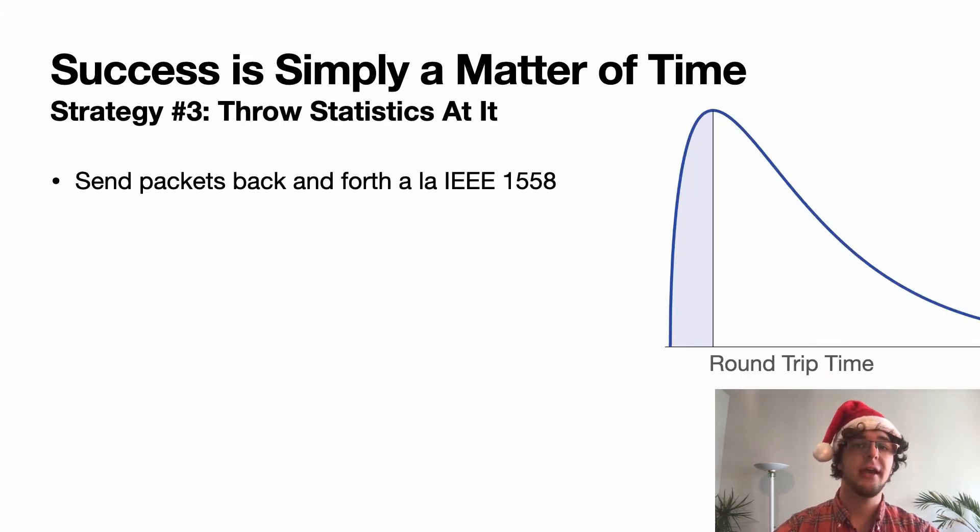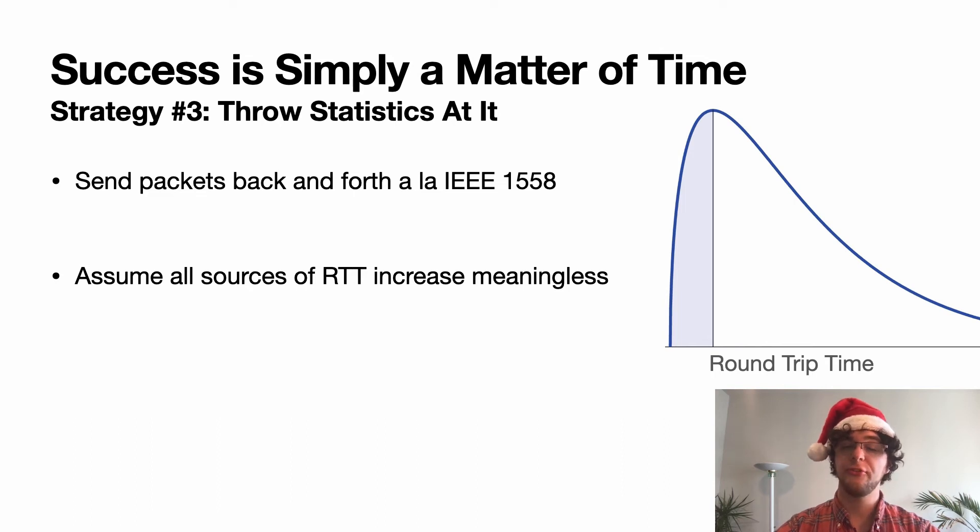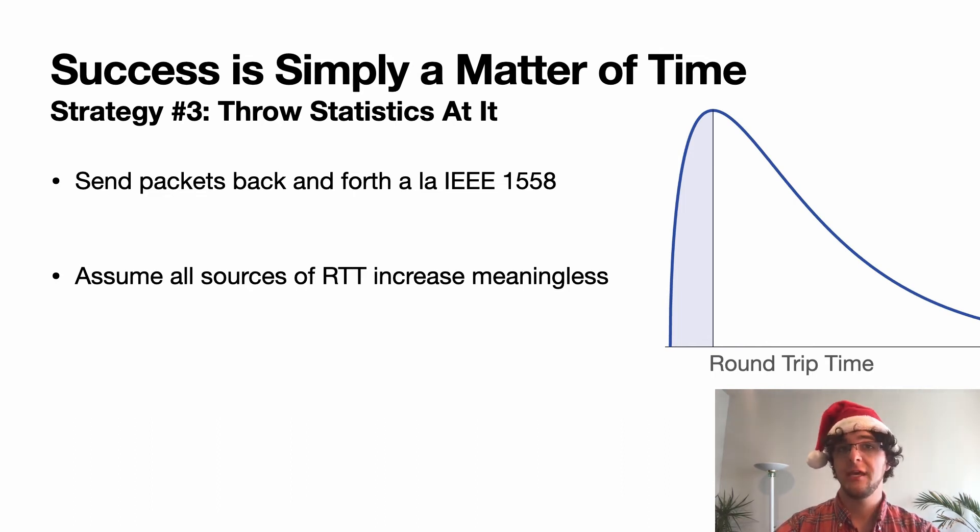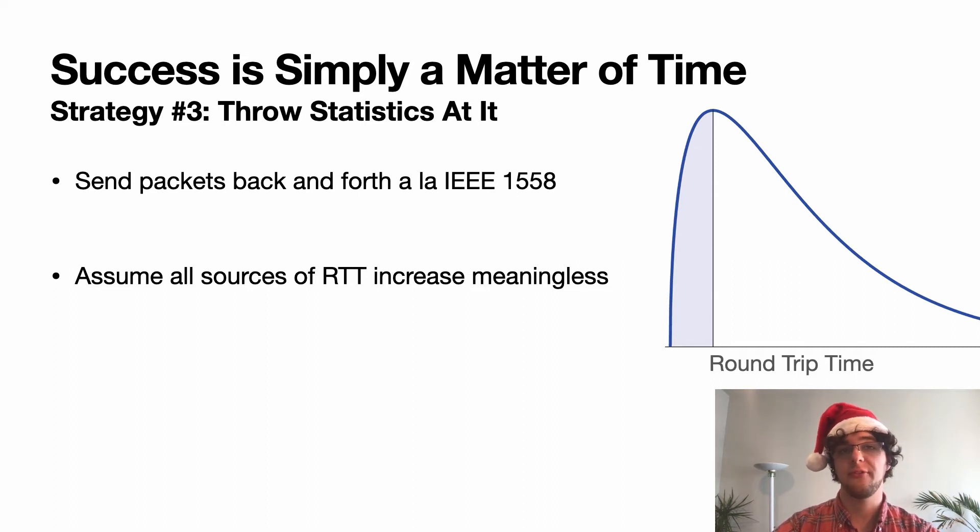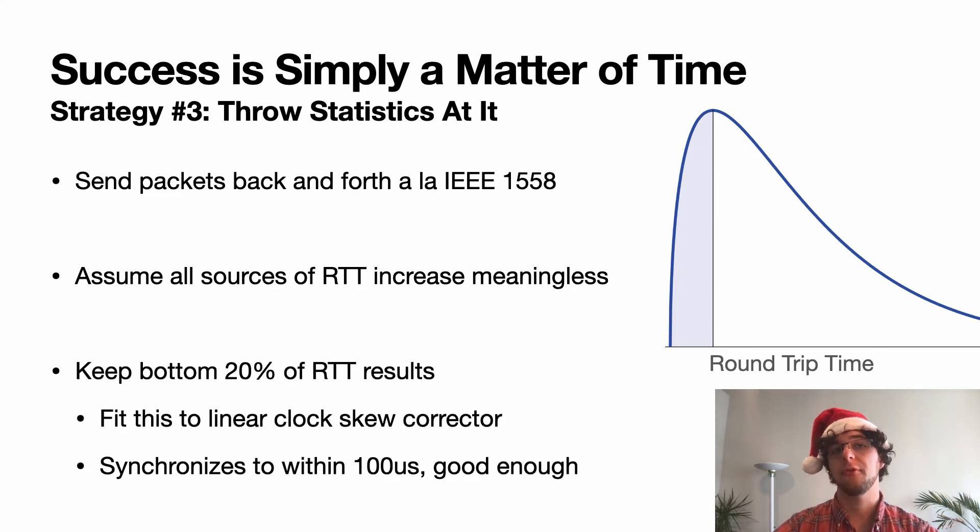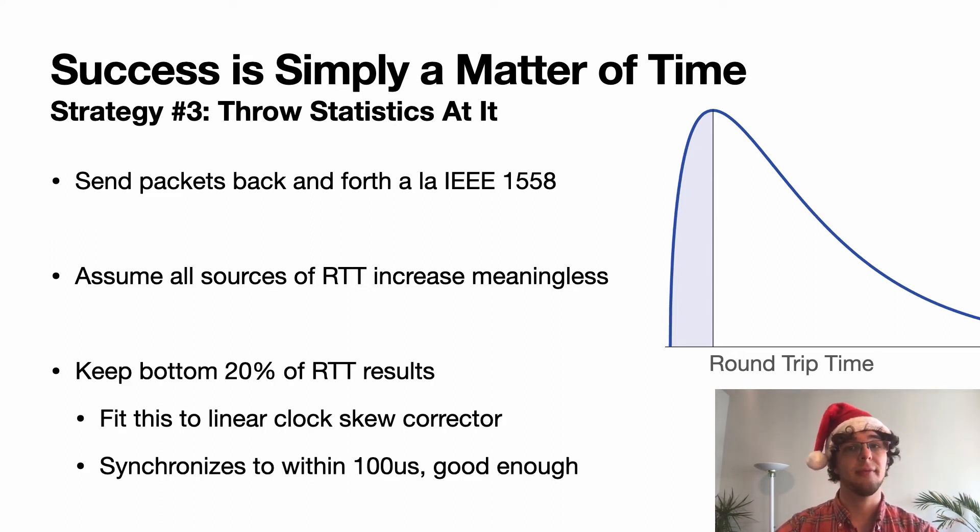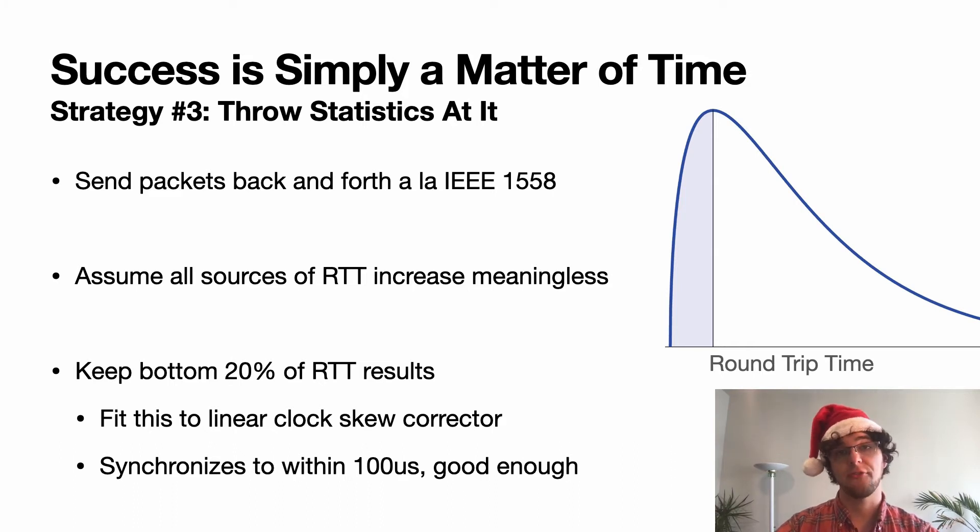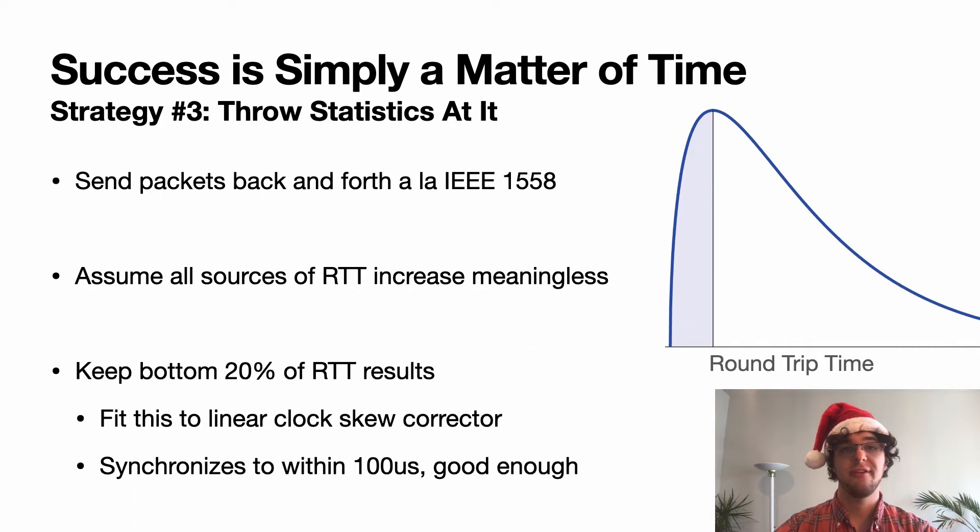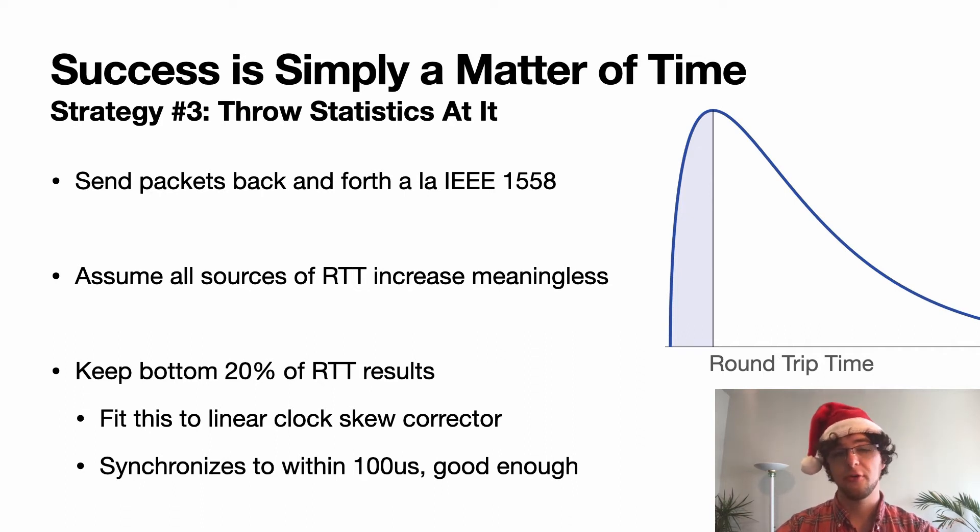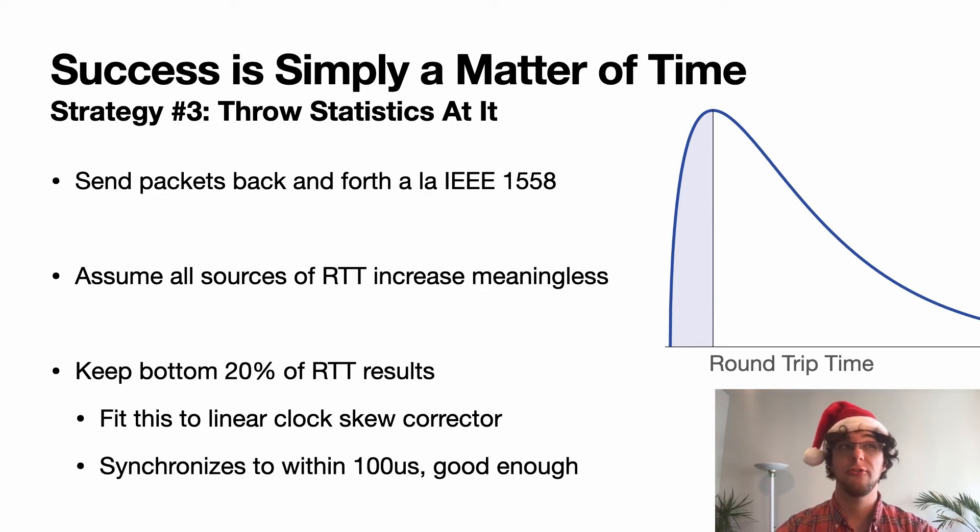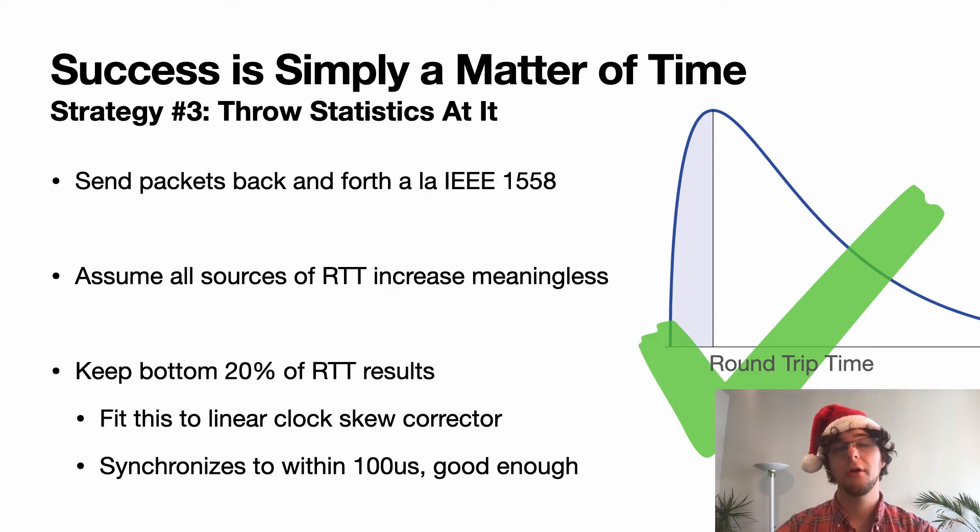The key insight is most of the sources of round trip time increase are meaningless. It's either the CPU processing some other requests, the kernel adding a little bit of extra latency, etc. We really only care about all of the minimum round trip time estimates. So we can simply throw away the top chunk of round trip time results and then fit this to a slowly moving clock skew estimator. In practice this synchronizes to within about 100 microseconds, which is maybe less than five samples. Not bad, certainly good enough for our work.